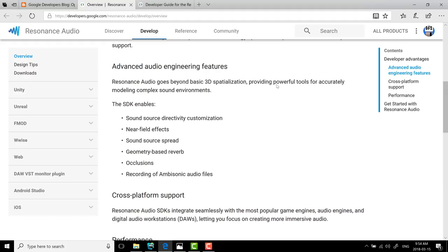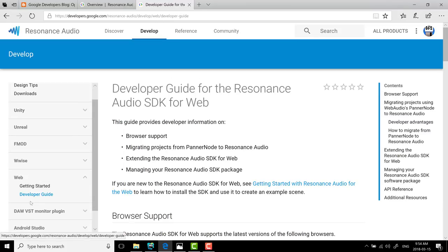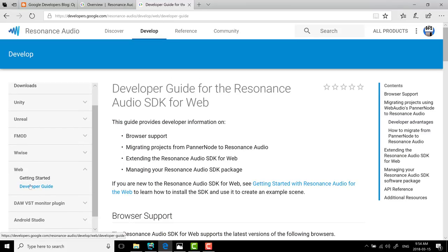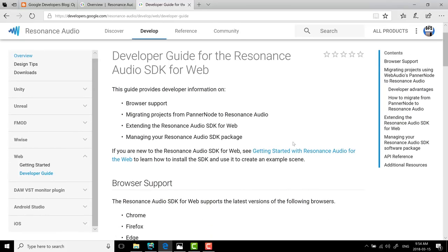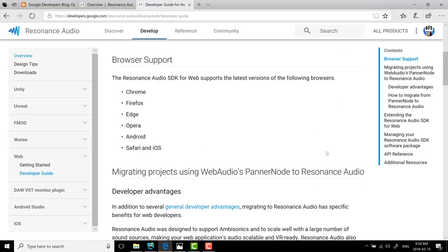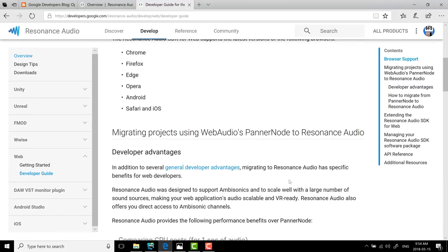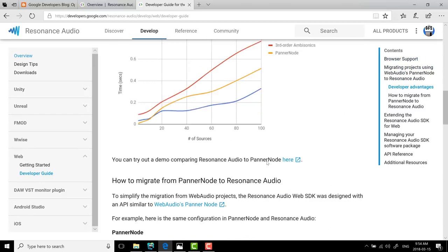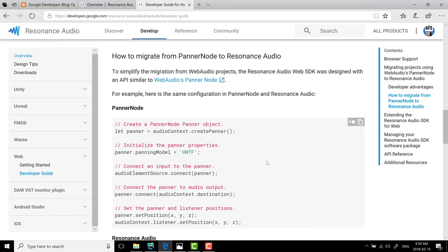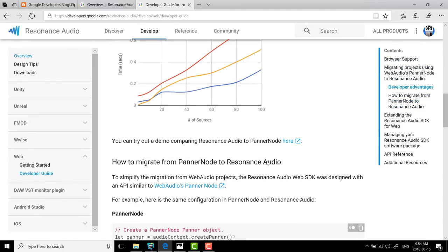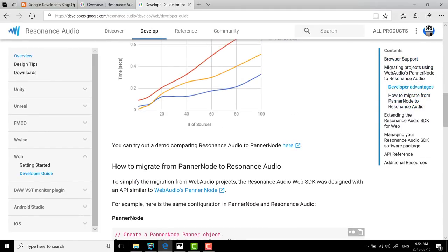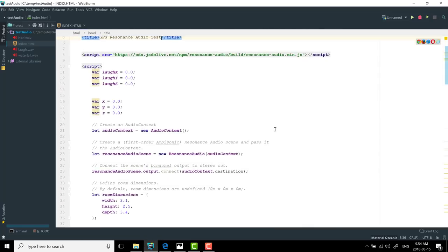So as I mentioned earlier, we are going to look at a very crude example I threw together using their web version available over here. So without further ado, let's just take a look at the example I threw together. Now, let's hop over to my code, like so.